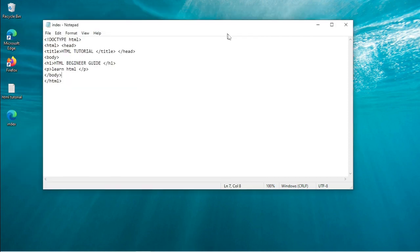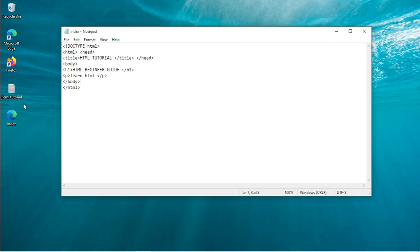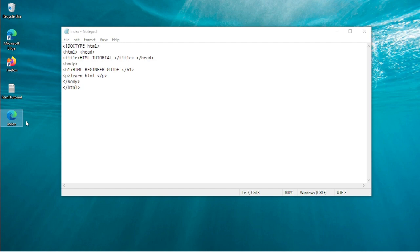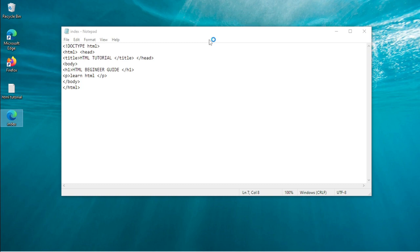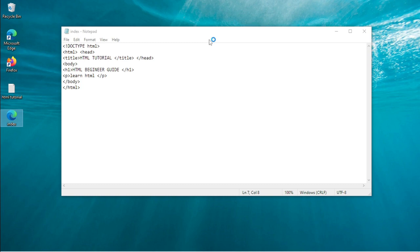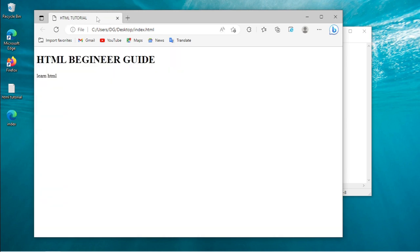Now you see your default browser logo and file that says index. Let's open that. This is the website we just created.